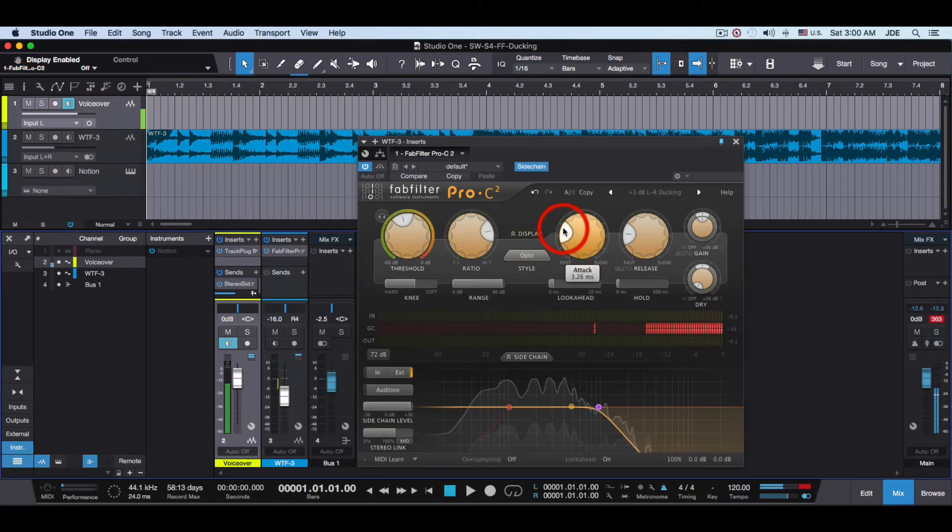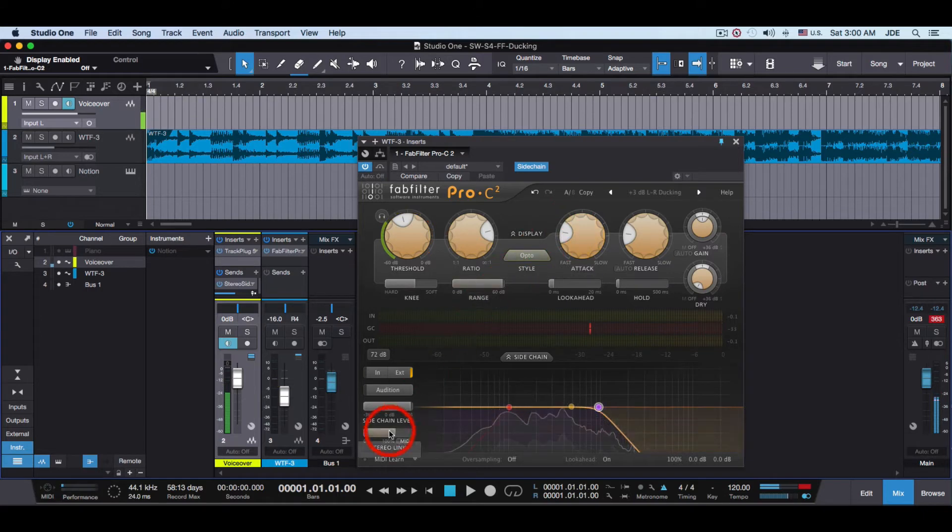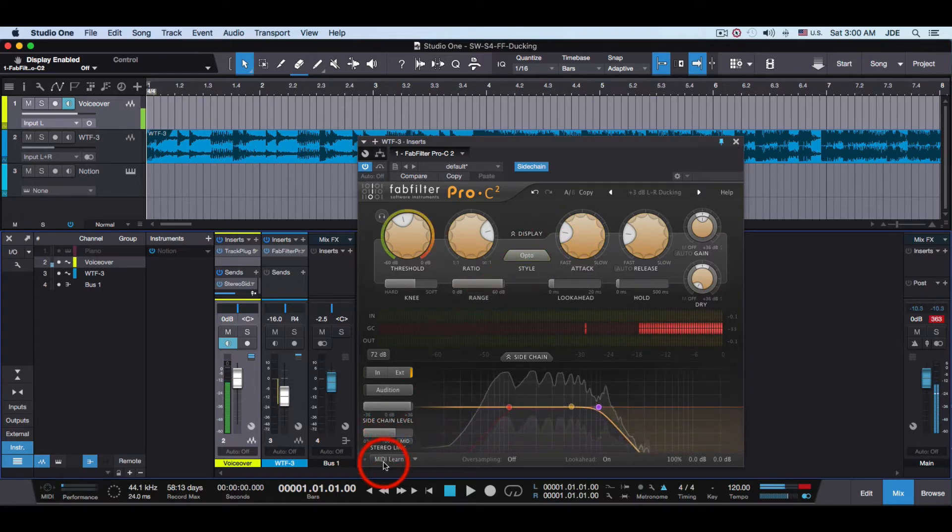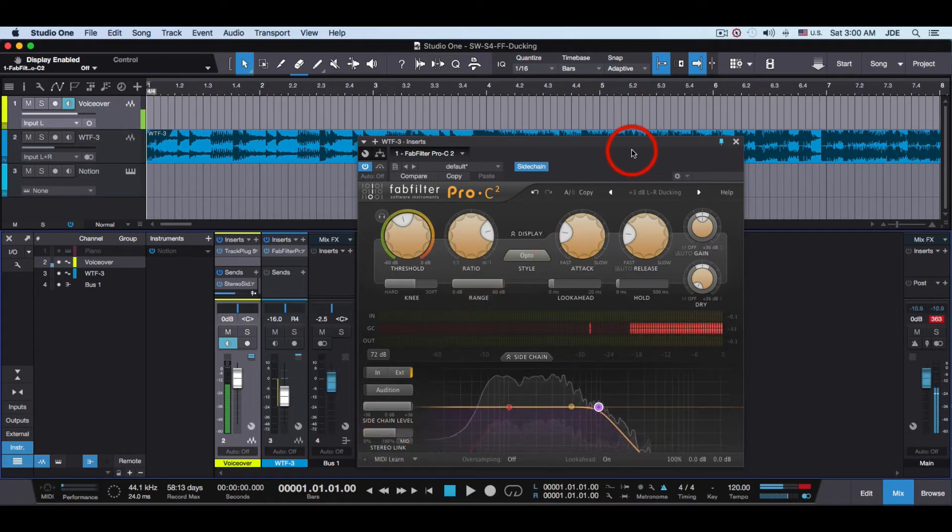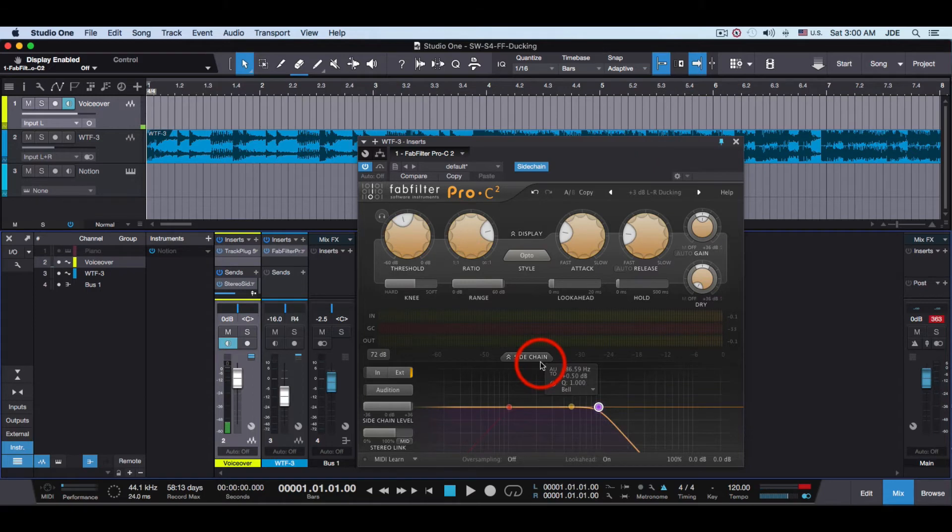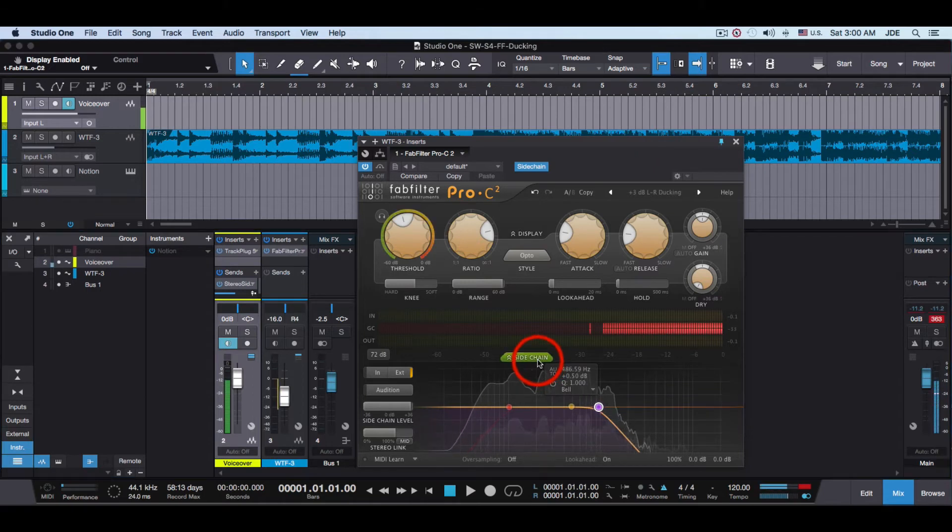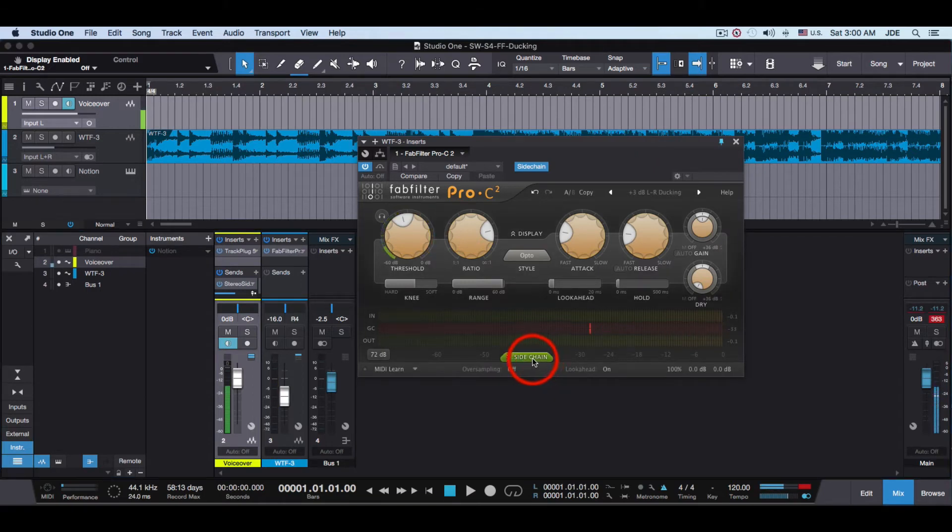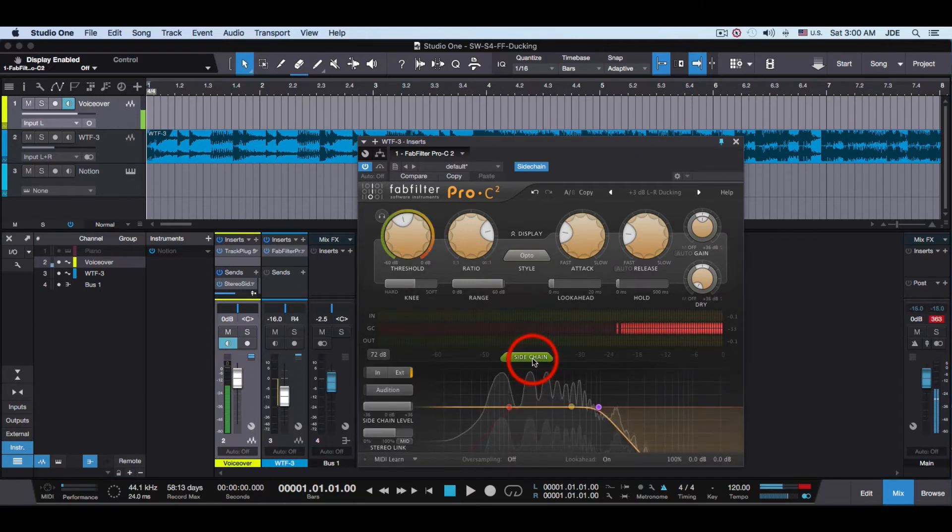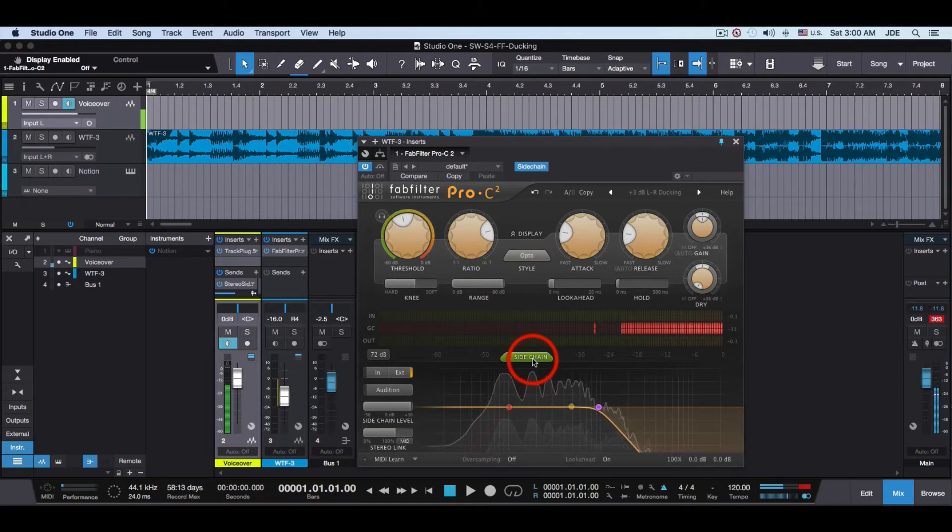And then on Pro-C2 you turn off MIDI Learn so there's no MIDI going on. There's a Sidechain button and you want to click that. That enables Sidechain which is what you need for ducking.